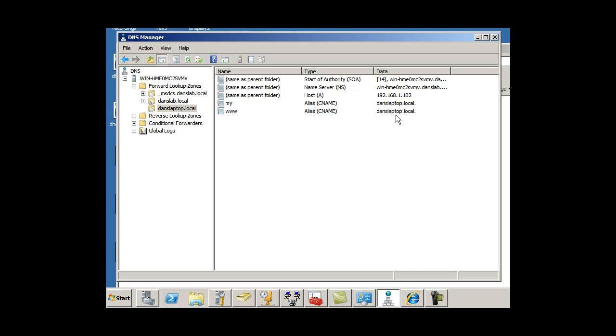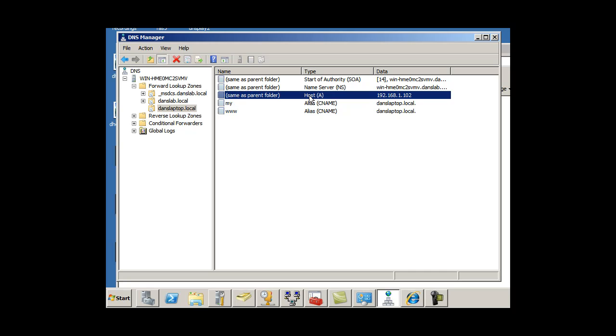If you wanted to create an alias, you've got your start of authority record, primary DNS, name server record for secondary DNS, and you've got your host record, your A record, pointing to an IP address. So in this case, DansLaptop.local points to a web server at 1.102.